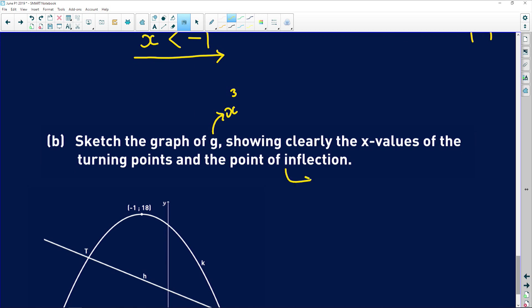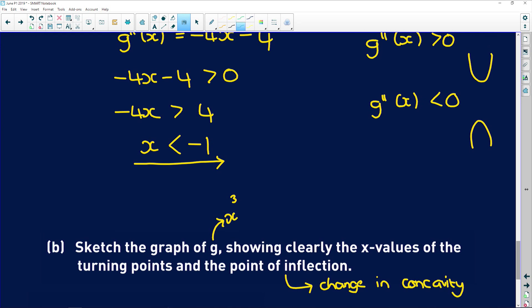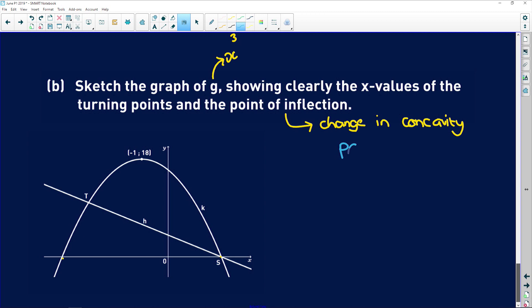For part (b), sketch g(x). The point of inflection is where concavity changes — from concave up to concave down or vice versa. Since g is concave up for x < -1 and concave down for x > -1, the point of inflection occurs at x = -1.